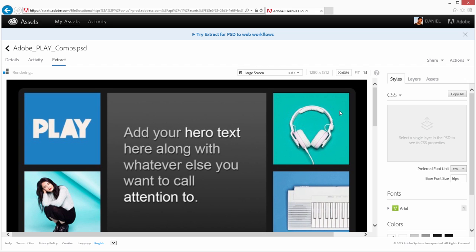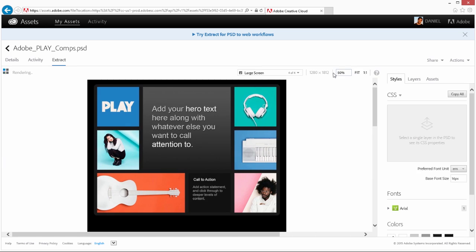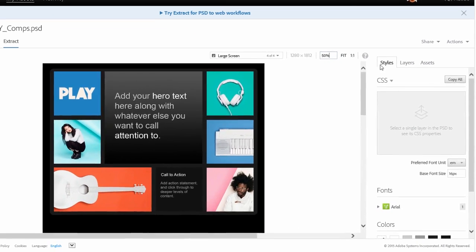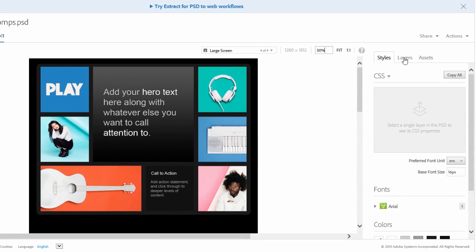You can change the scale of this view using the Fit field at the top. To the right, you see a Styles tab, Layers tab, and Assets tab.